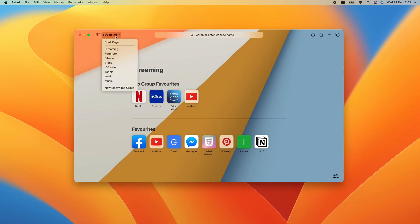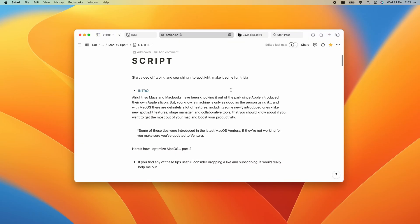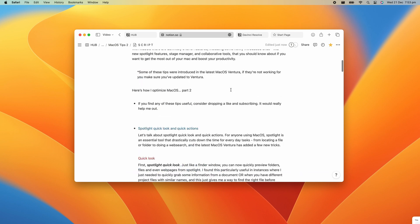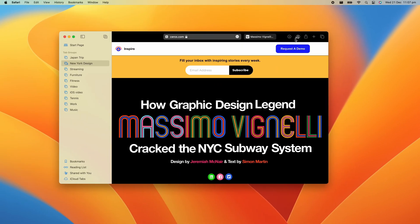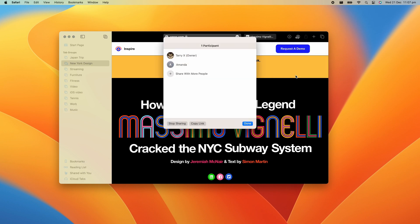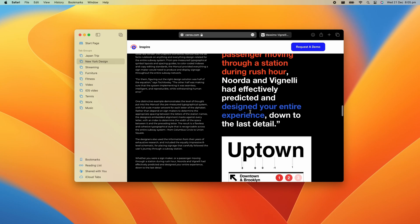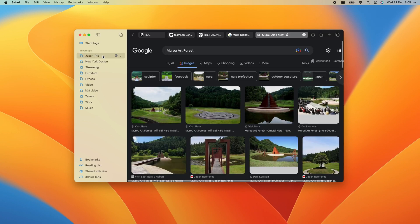So tab groups really are a great way to collect and organize related tabs. And now it's also a great tool for collaboration. You can share your tab groups with others, allowing them to view and add tabs to your tab group. This is especially useful if you're all working on the same project, planning a trip, or even compiling a shopping list.